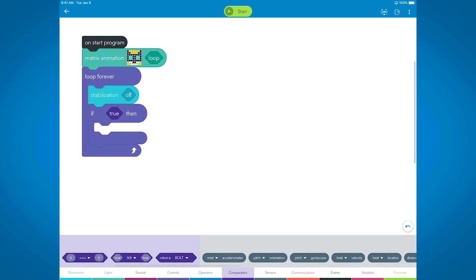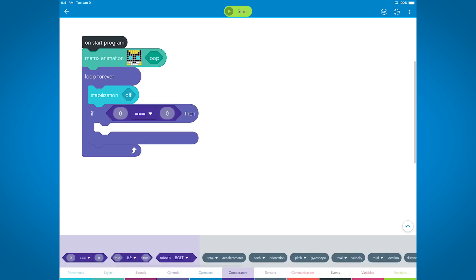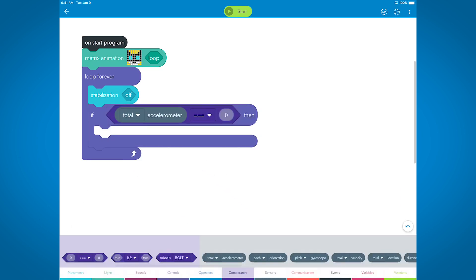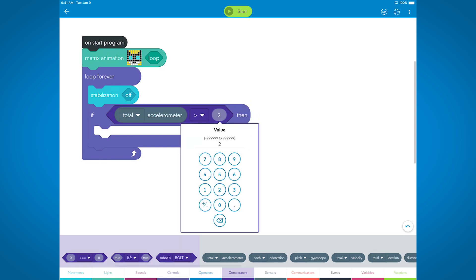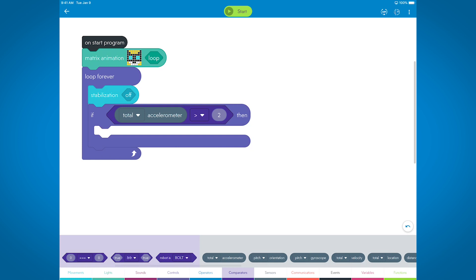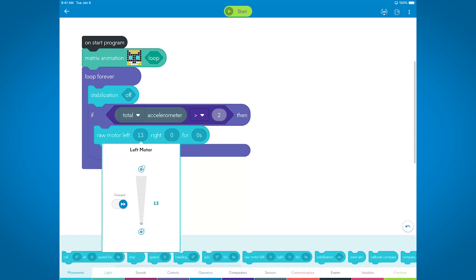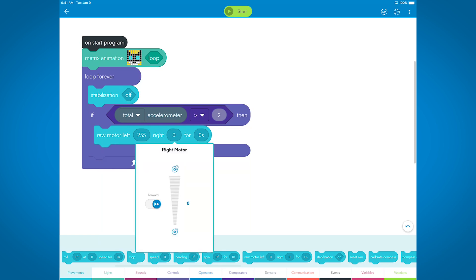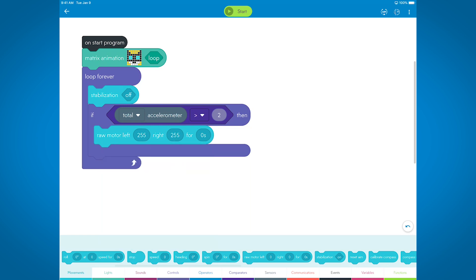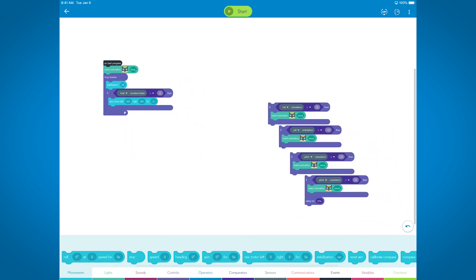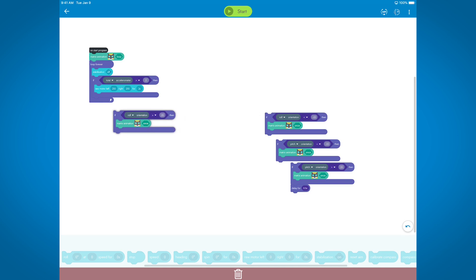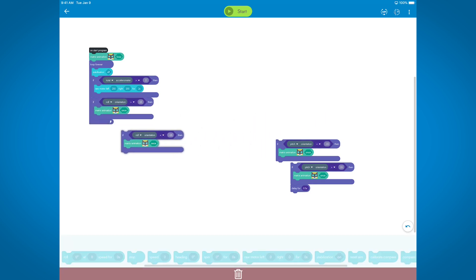We've turned off stabilization to make sure that the whole robot tilts each time we move it. In the first if-else, we check to see if the accelerometer measures greater than 2G — if so, it jumps all over. The second and third if-else check to see if the bolt has been tilted to the right or left more than 15 degrees respectively, and the last two if-else conditions check to see if the bot has been tilted forward or back more than 15 degrees. Each of these have their own animation that depicts the cat following or copying the direction of the tilt.